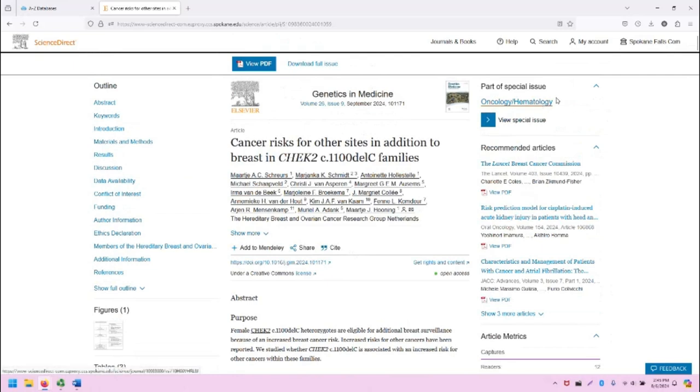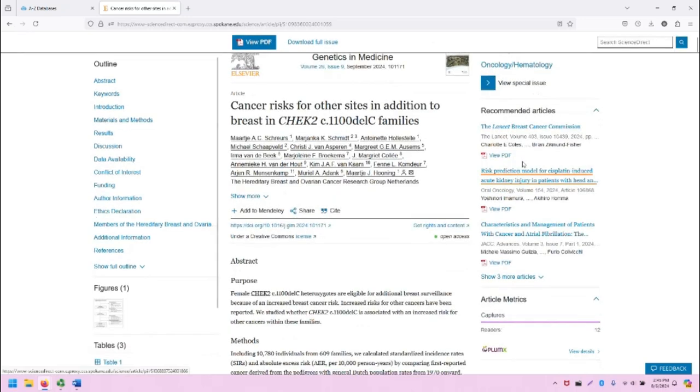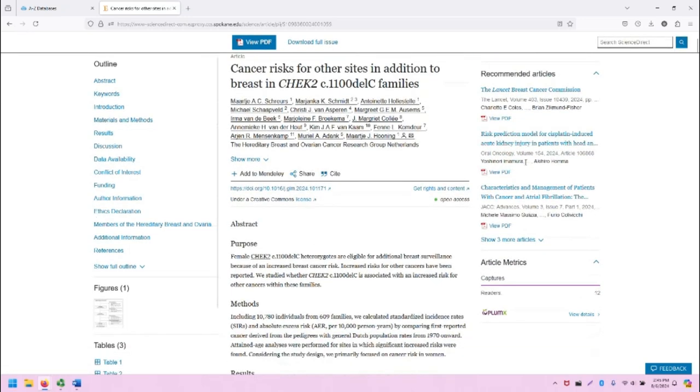On the right, you can go to the journal. You can also go to recommended articles that are related to this one, and you can see metrics for this article.